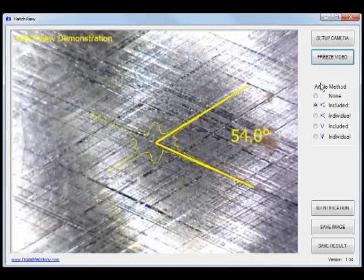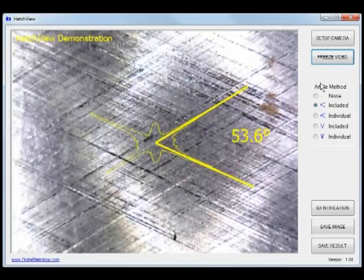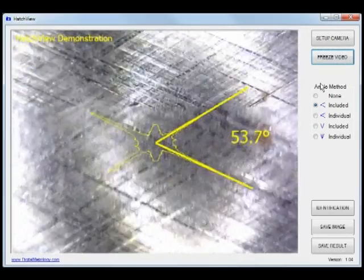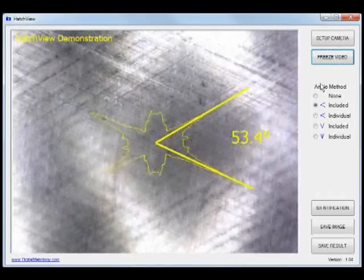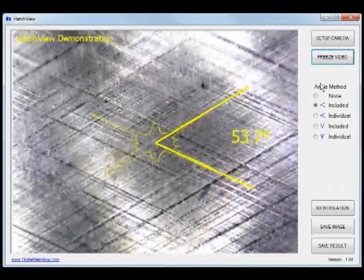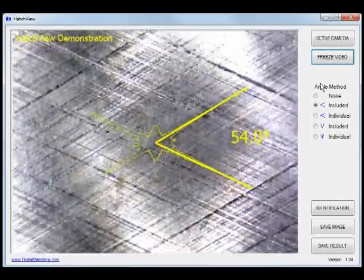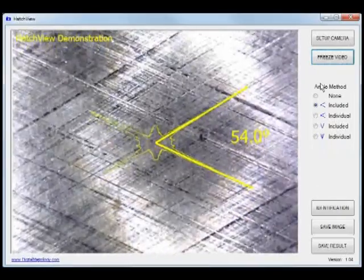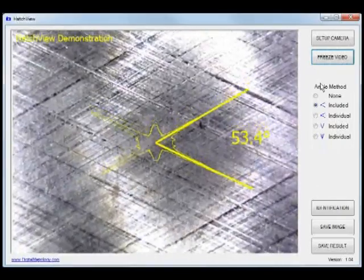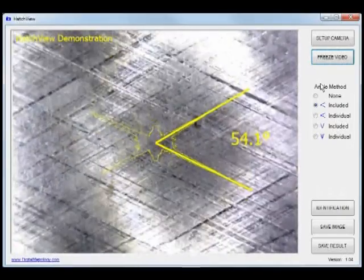This is revolutionary stuff to take off-the-shelf microscopes at very low costs, well under $100, and have a real-time metrology device reporting something like crosshatch angle.